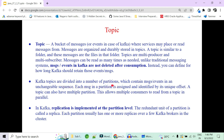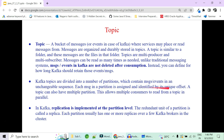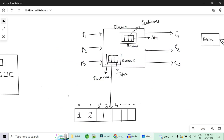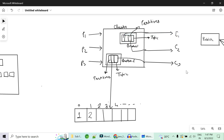Kafka topics are divided into partitions. These partitions contain messages in a particular sequence, and each message in a partition is assigned a unique offset. A topic can have multiple partitions, which allows multiple consumers to read from a topic in parallel. Consumer 1 reads from partition 0, consumer 2 from partition 1, consumer 3 from partition 2 — so multiple consumers can parallelly use a topic as they are reading from different partitions.